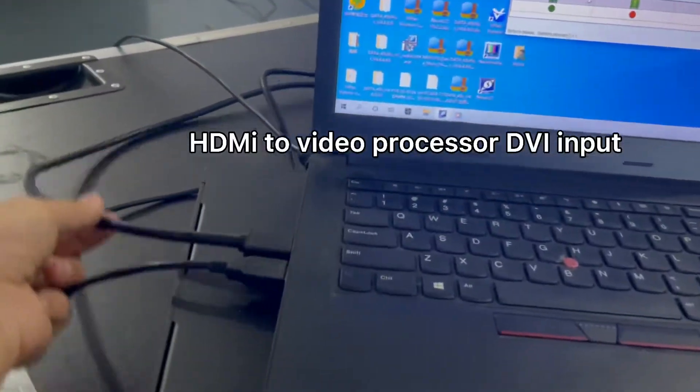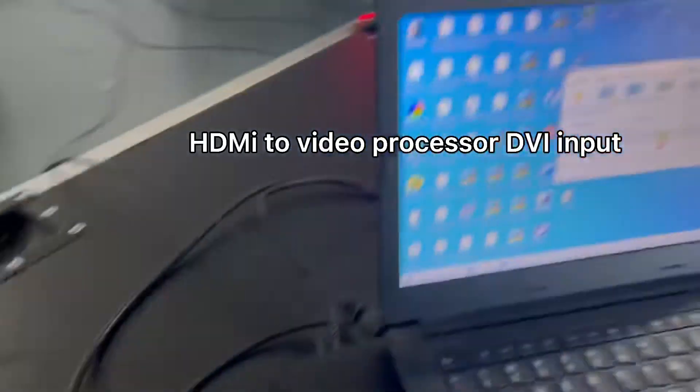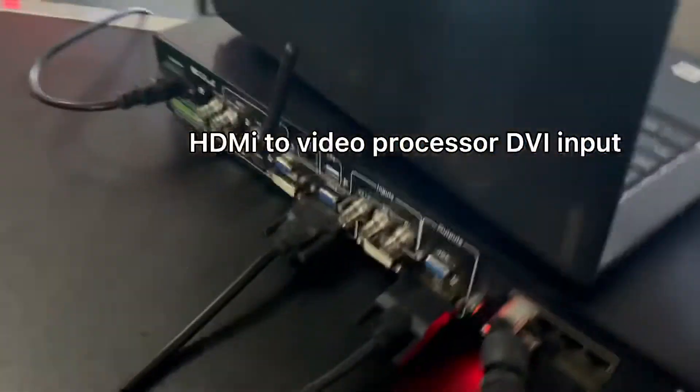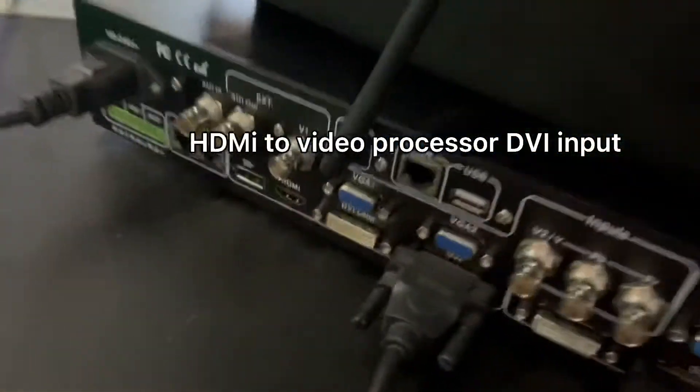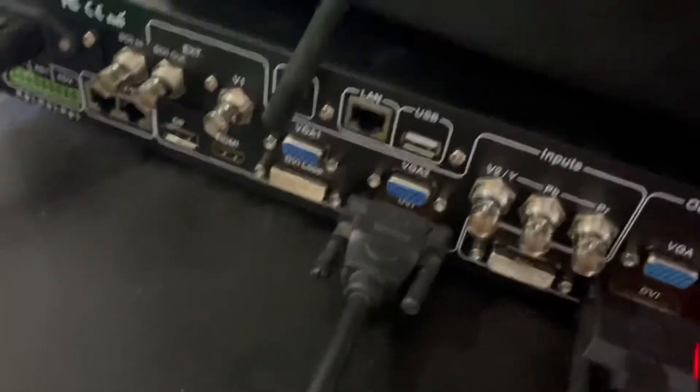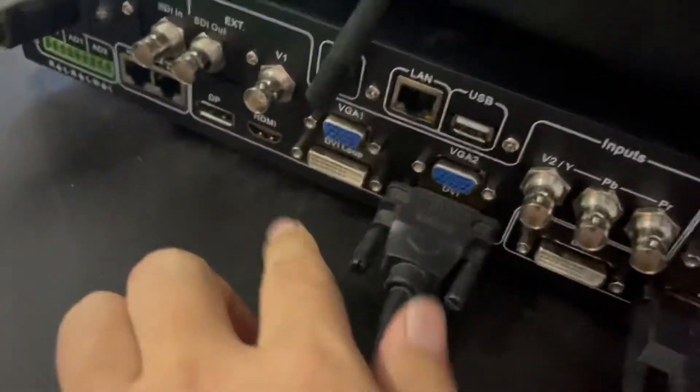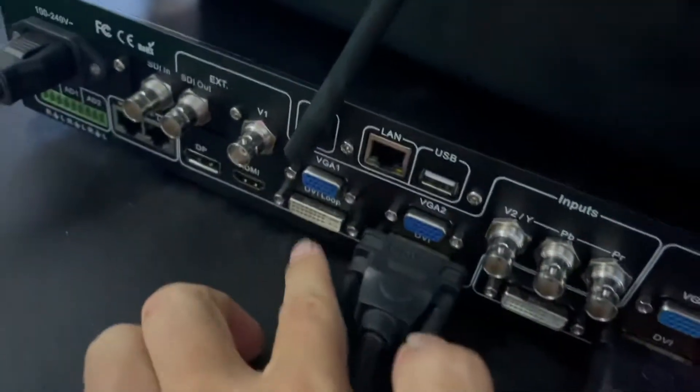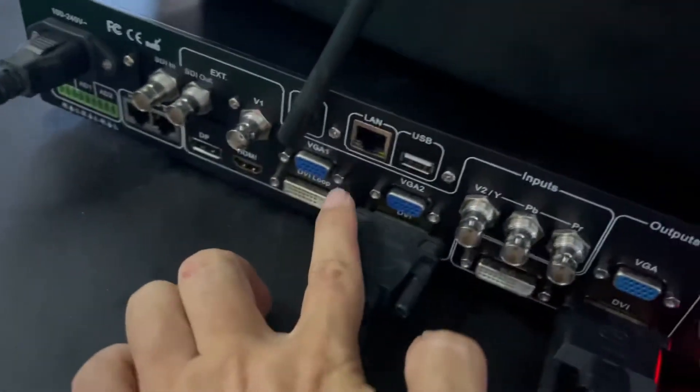The computer HDMI output goes to the video processor DVI input. You can also go to HDMI input, DP input, VGA, and so on.